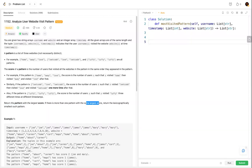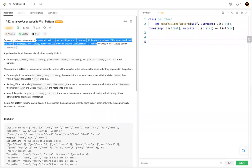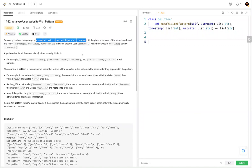We need to return the pattern with the largest score, and if more than one pattern has the same largest score, we return the lexicographically smallest one. The approach is: for every user, find all websites they visited sorted by timestamp, then exhaust all possible patterns the user can generate, count the score for each pattern, and finally find the pattern with the largest score. Let's code it out.